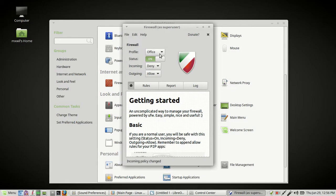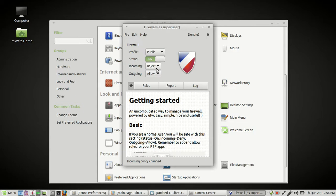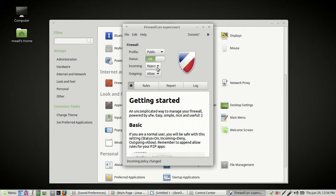And it looks like for public, we got reject. It depends upon you, however you want to do it. Reject or deny, either one is good. I believe with reject, it just drops the packets. In other words, it doesn't respond. With deny, I believe it's an actual response that tells the person that's trying to come in, no, you can't come in. This is a closed port.